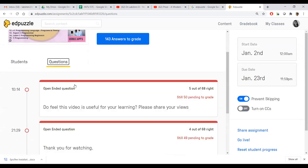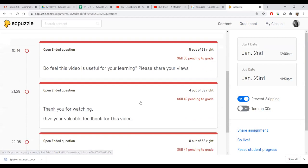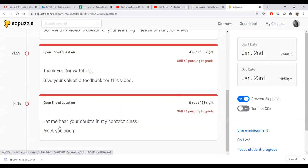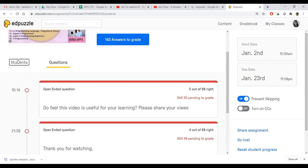I need to click this to see what questions students answered. The questions I set were: 'Do you feel this video is useful for your learning? Please share your views,' and 'Thank you for watching — give your valuable feedback, then let me hear your doubts in the contact class.' For these questions, students typed 'yes, yes, yes' or 'yes madam, useful,' or some started expressing more. Let us see the students now.